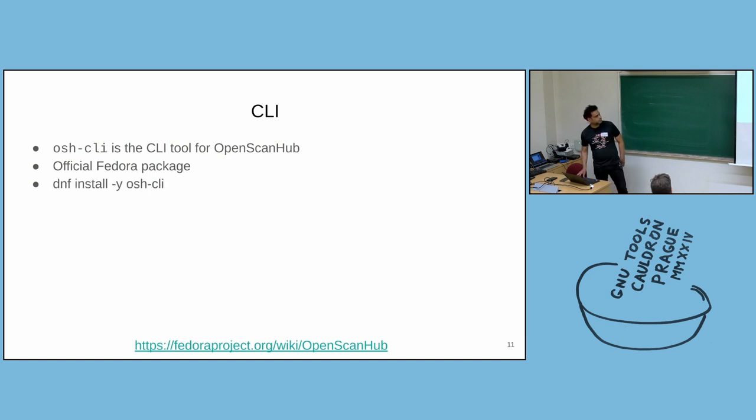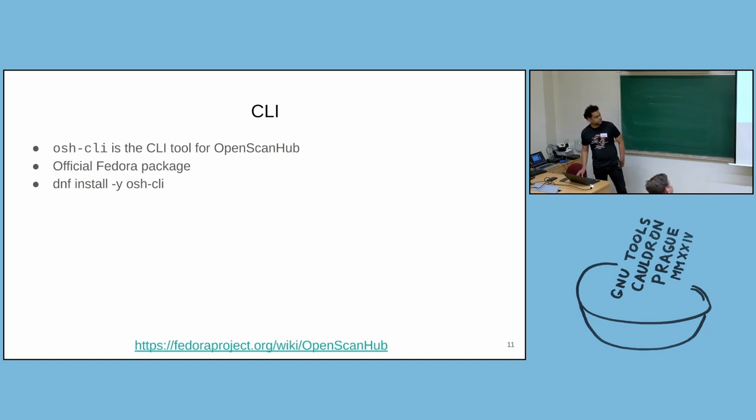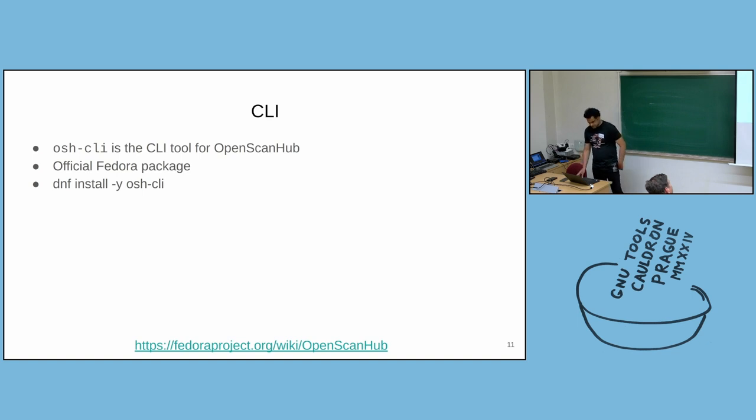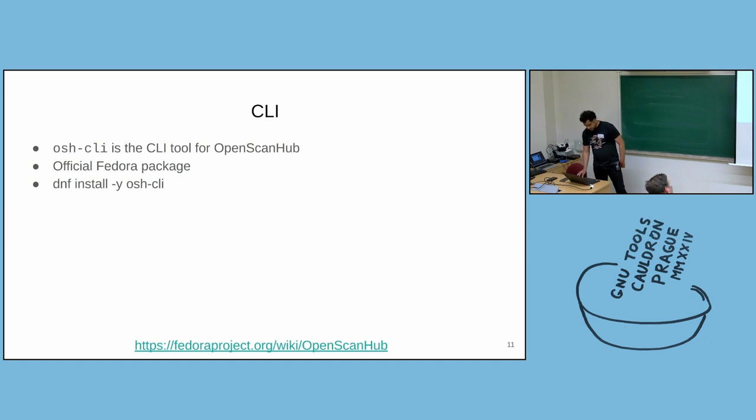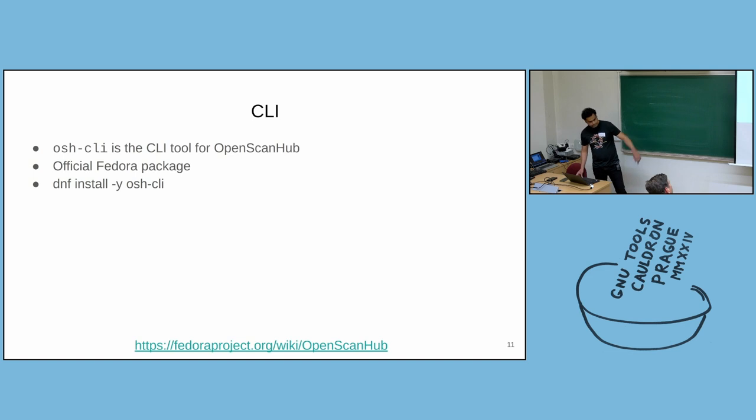You can download it from the Fedora repositories. You can just do dnf install -y osh-cli and it will install the command line client. And the instructions to use this service are given on the Fedora Wiki, the link at the bottom of the slide.